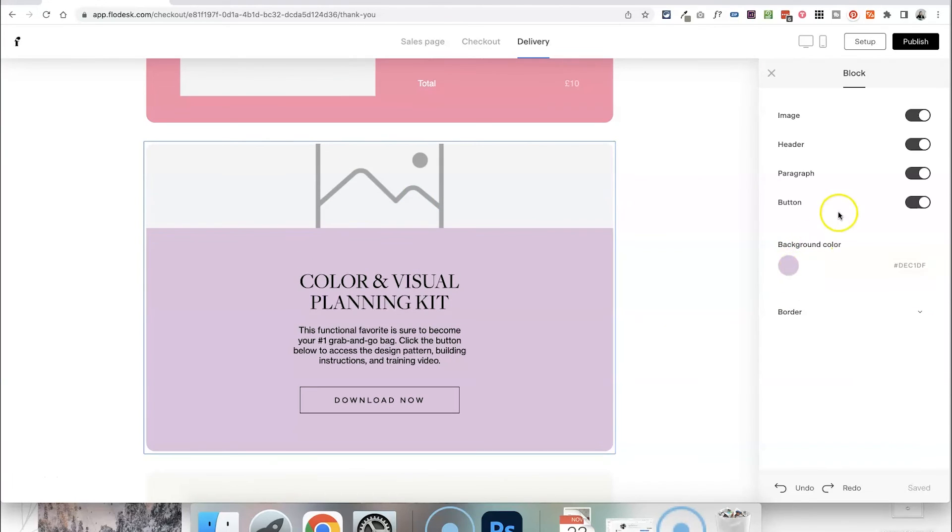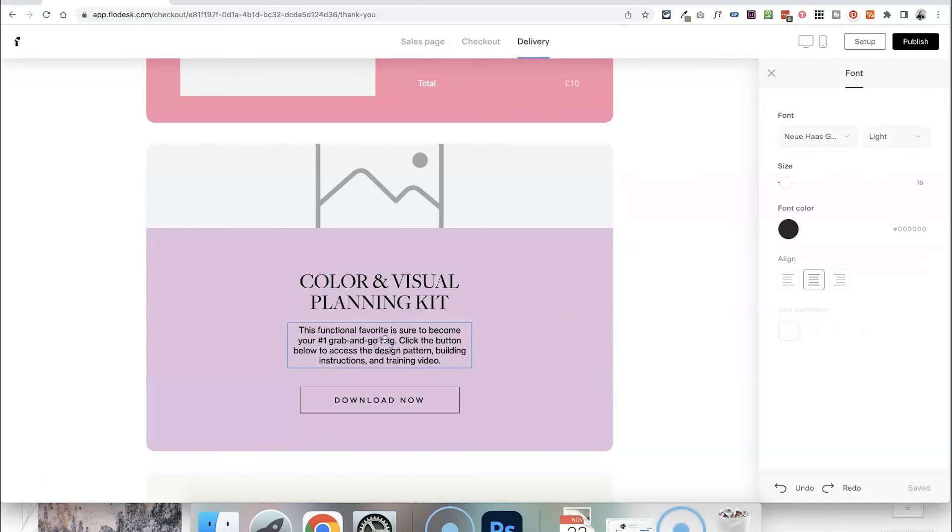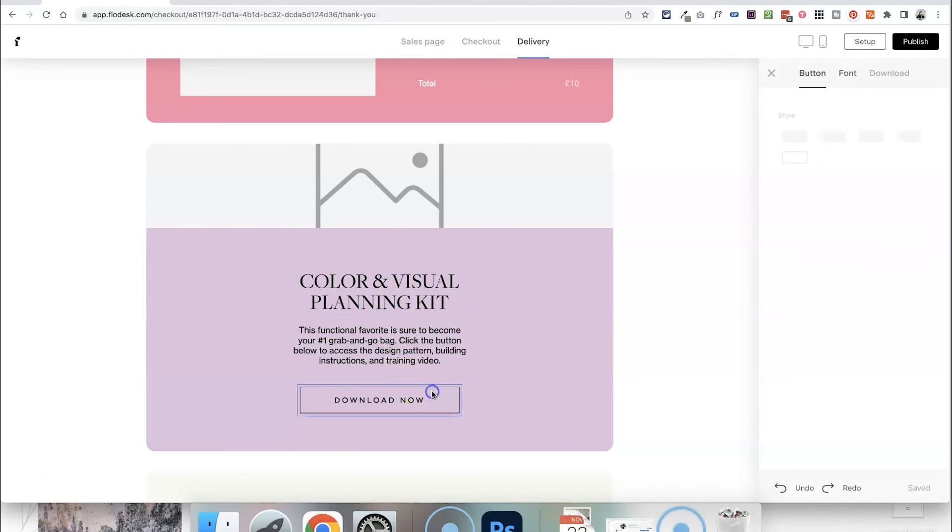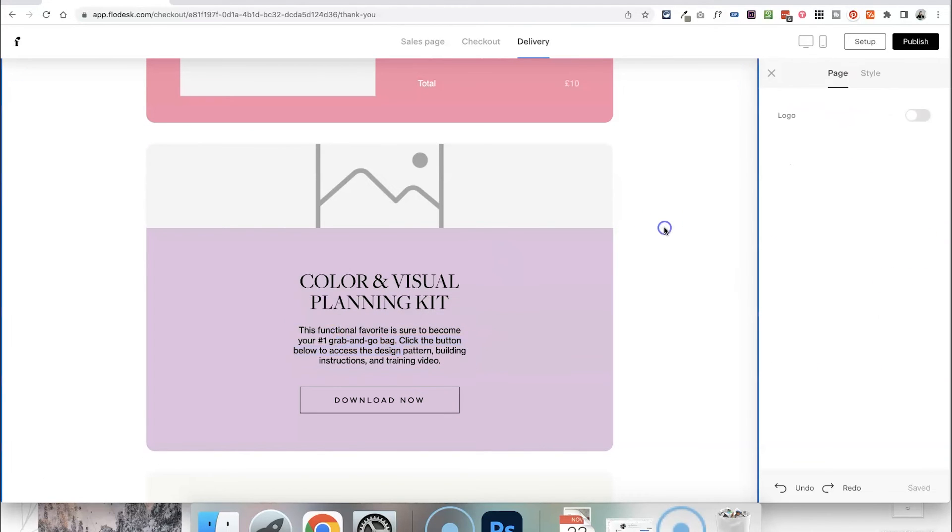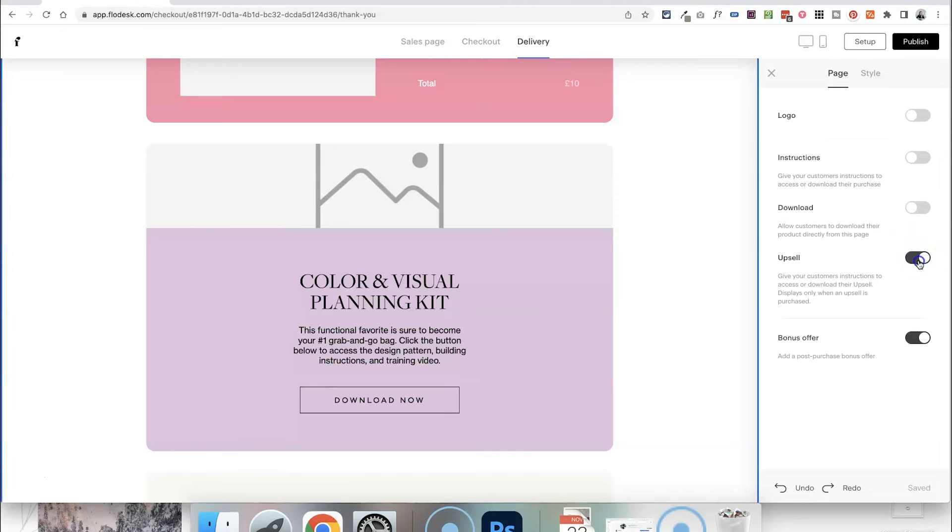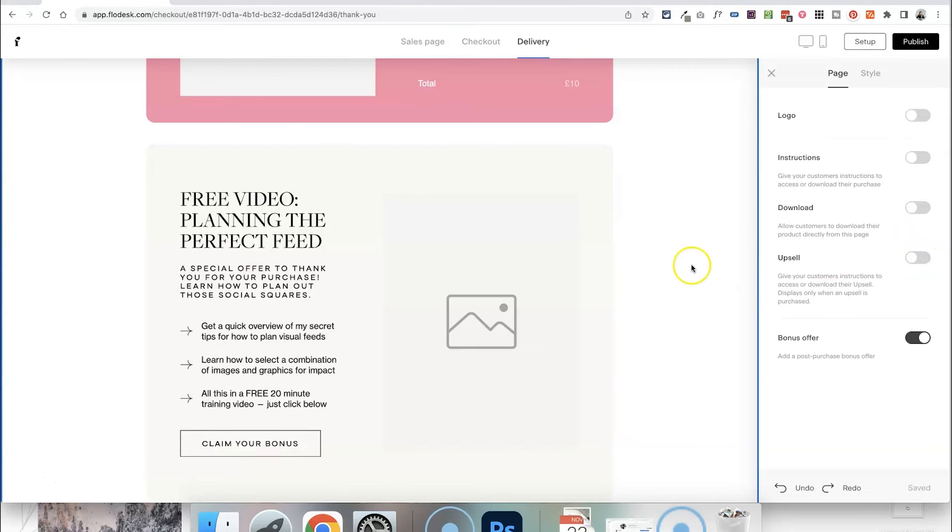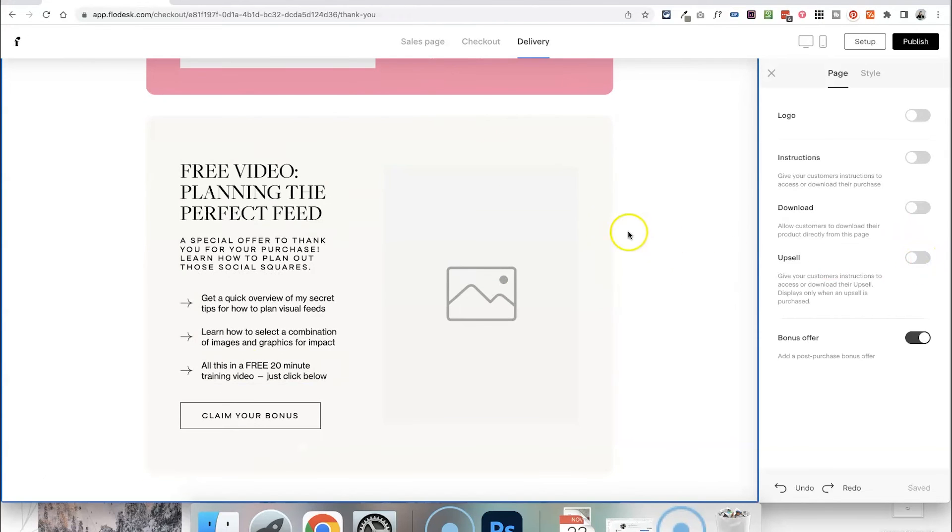You can change the background colour, change the whether there's an image, header, paragraph button and of course you can click into all of the text and the button to change that, replace the text and also have your own customised font settings over here as well. I'm just going to switch that off.